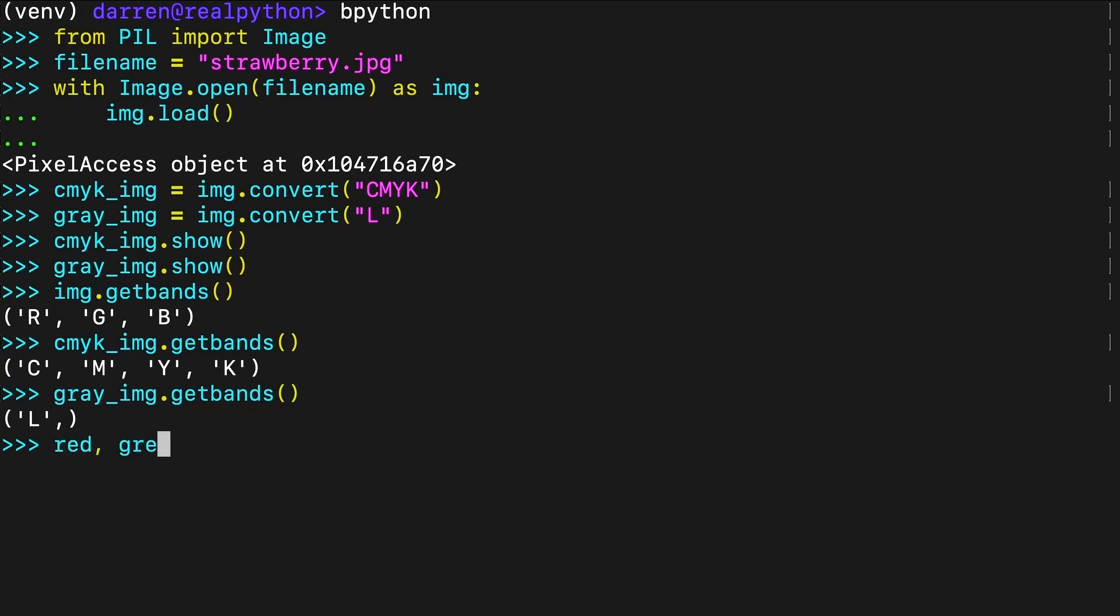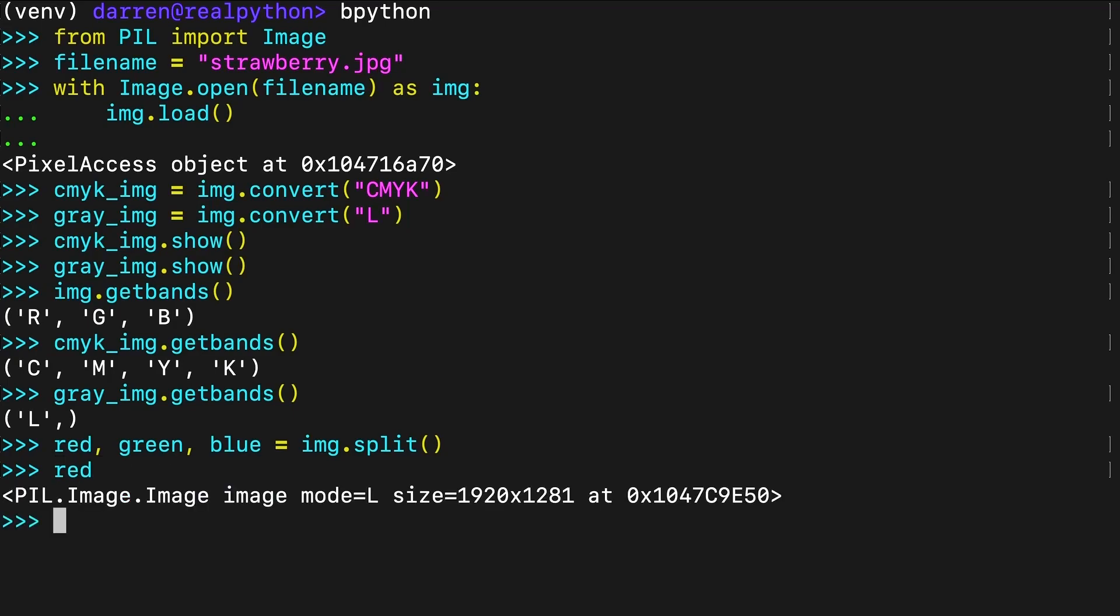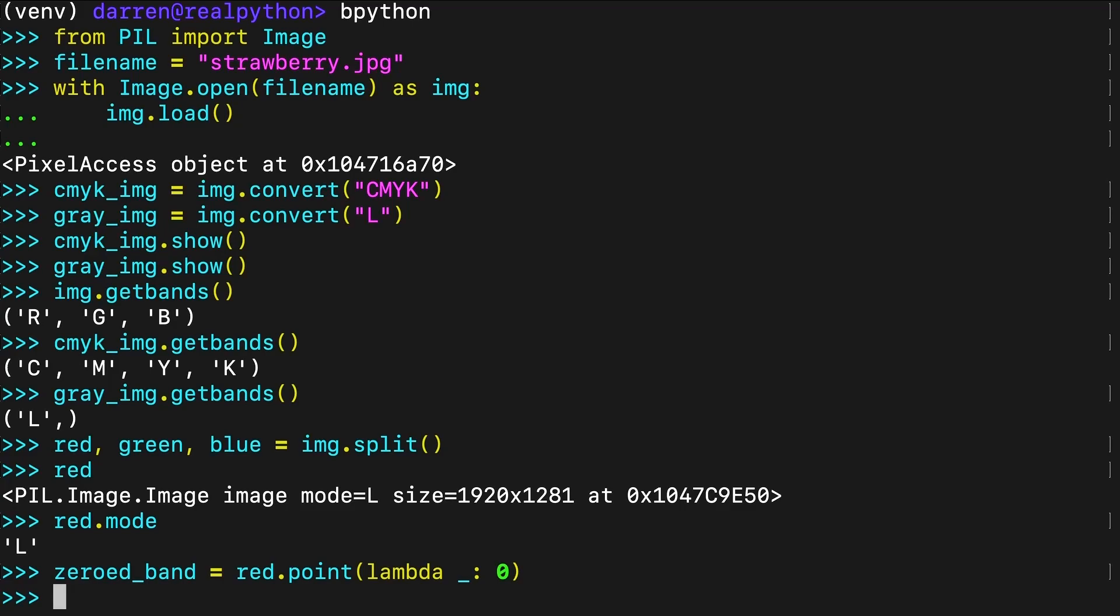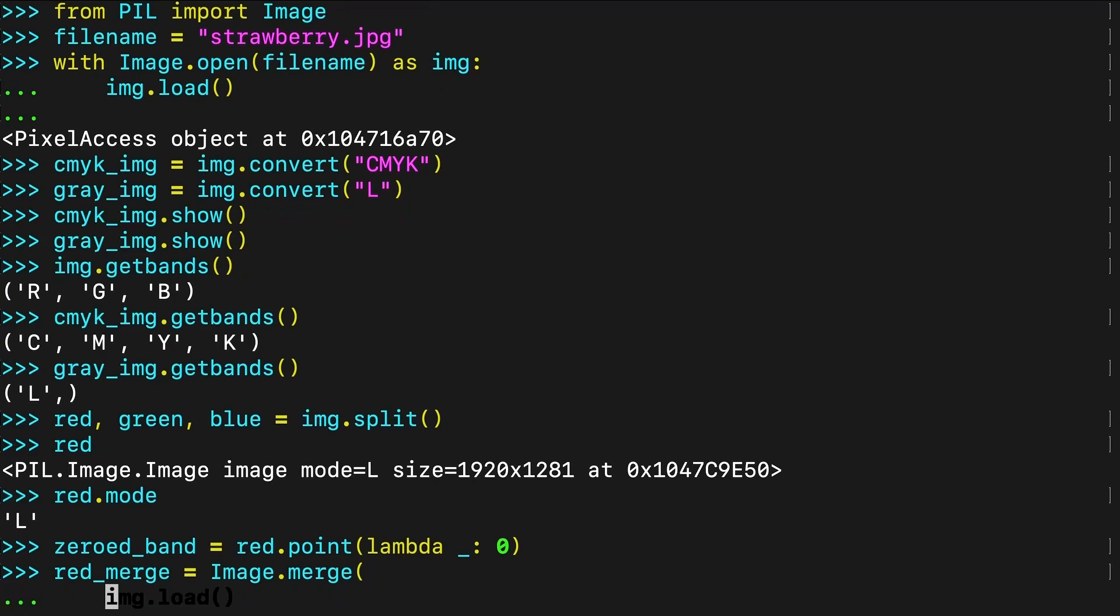You can separate an image into its bands using Split, and this method returns all the bands as separate image objects. You can confirm this by displaying the string representation of one of the objects that was returned. The mode of the object that Split returns is L, indicating this is a grayscale image, or an image that only displays the luminance values of each pixel. Now you can create three new RGB images, showing the red, green, and blue channels separately using Merge, which is a function in the image module. To create a band containing zeros everywhere, you use the Point method. Point needs a function as an argument. The function that you use determines how each point transforms. In this case, you use a Lambda function to map each point to zero.